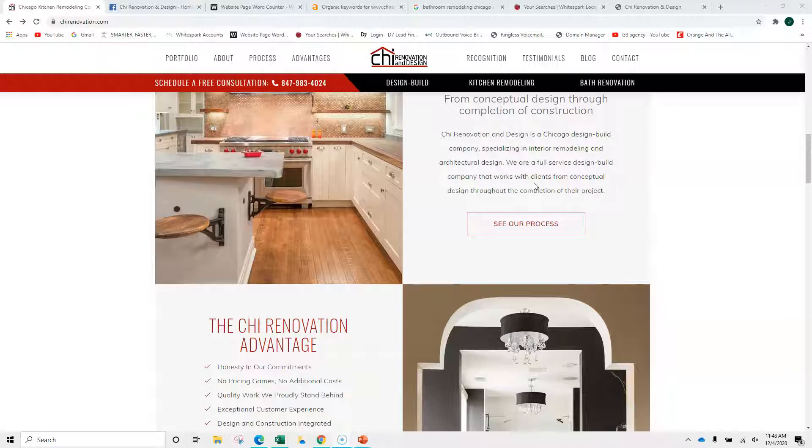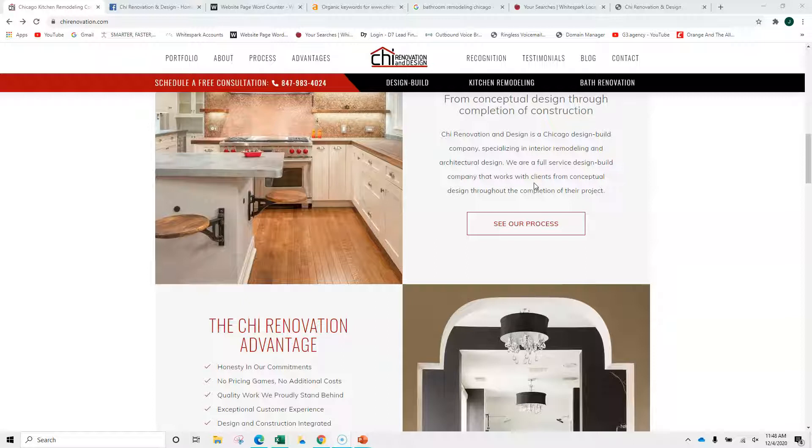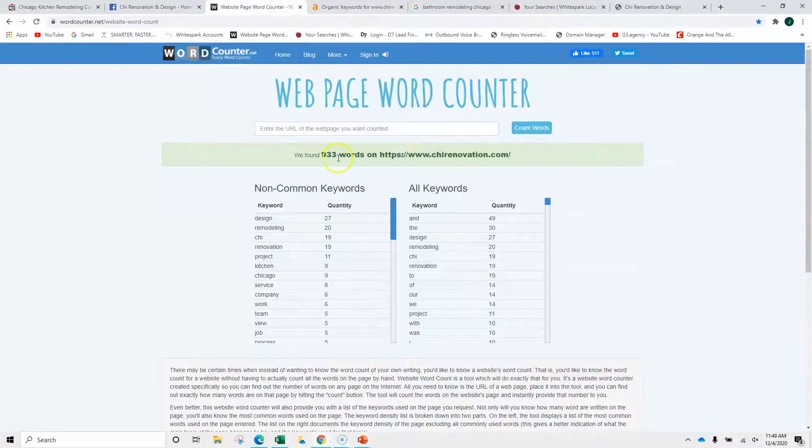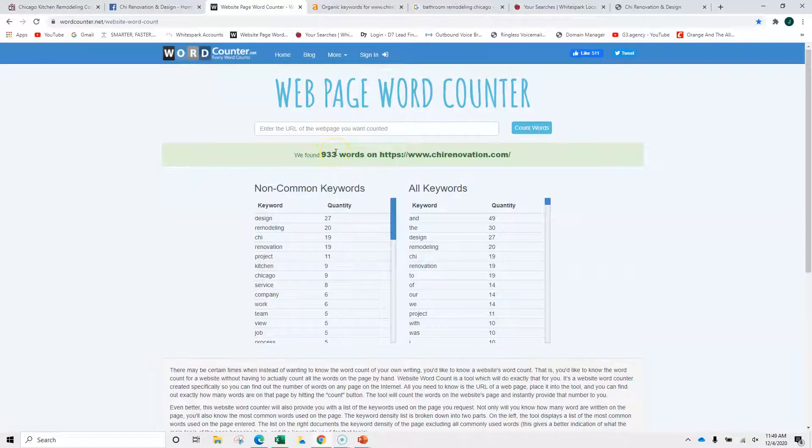Google likes content. Typically looking at about 2,000 words on a homepage and 1,000 on inner pages. Your homepage right now is sitting with about half the words that you need, so I would definitely put more content there.